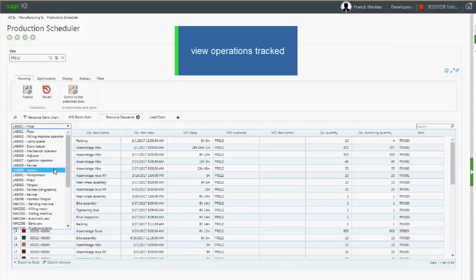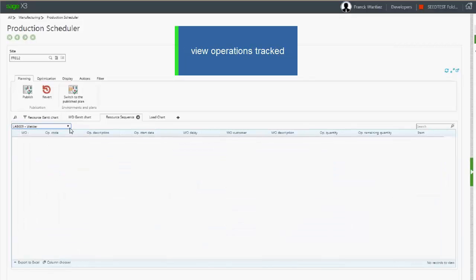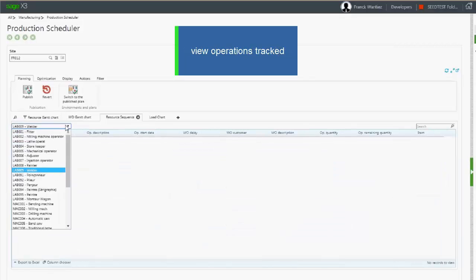We will be able to view all pending or in-progress operations that have been partially tracked.